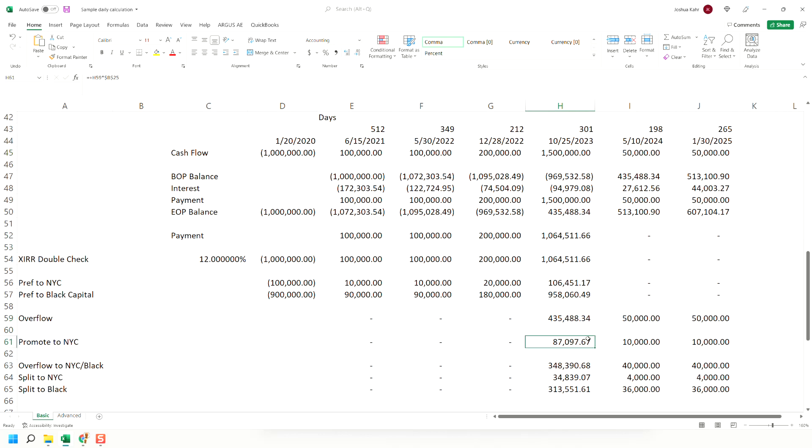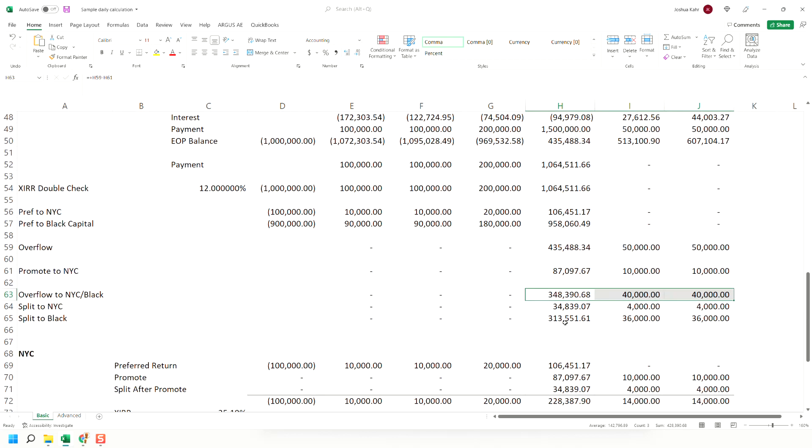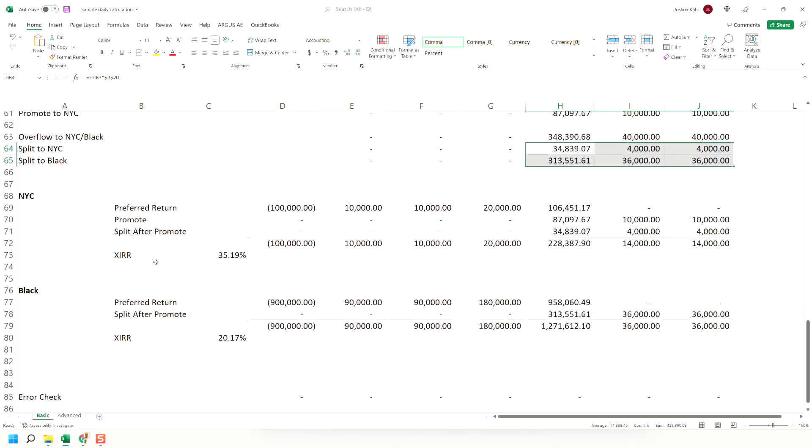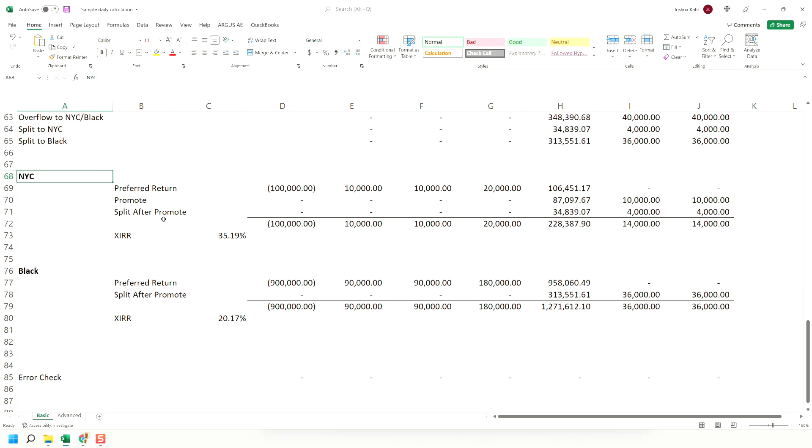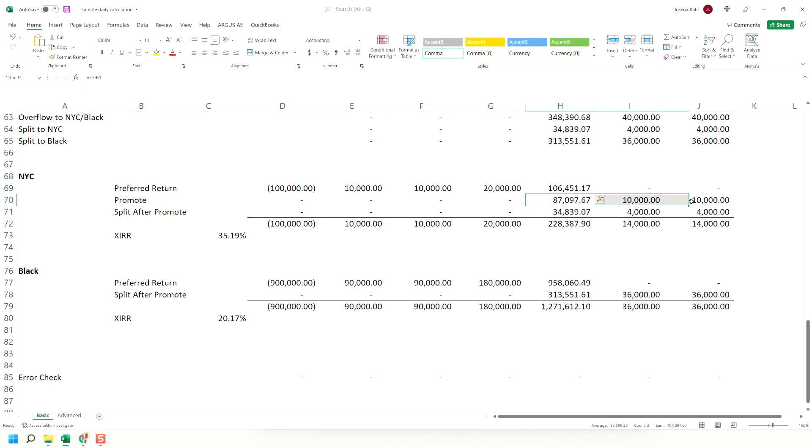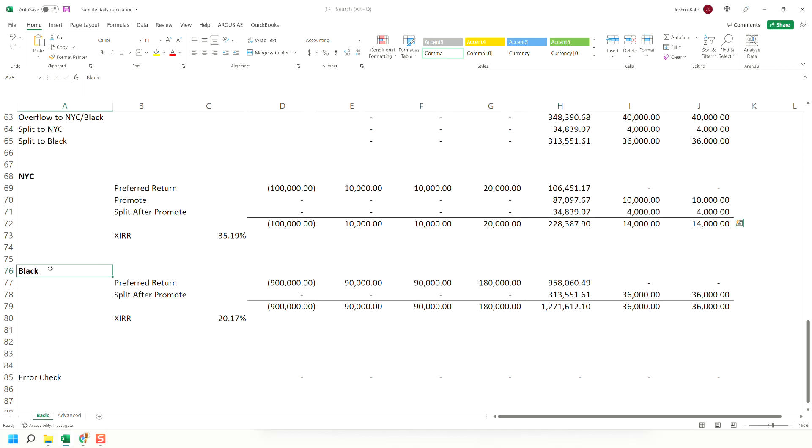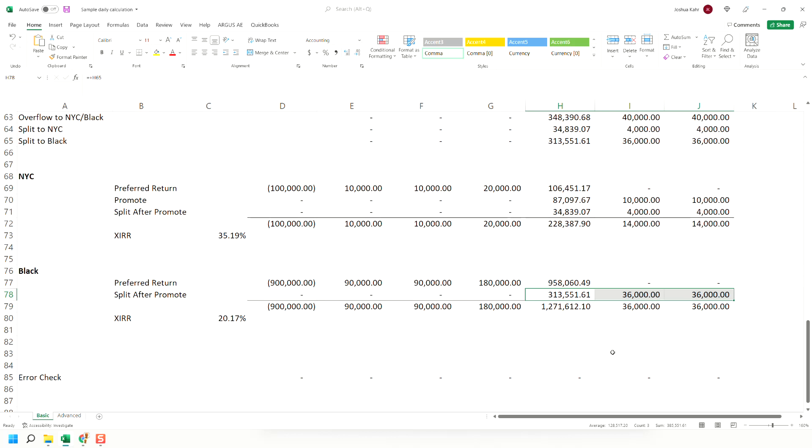Then there's a promote, which is 20% of that amount. The remaining 80% is then split 90-10, and when we pull it together, the sponsor puts in money and gets out money to a 12, gets their promote, gets their 10% share of the 80% after the promote. The investor gets their pref, gets their 90% share of the 80% after the promote.